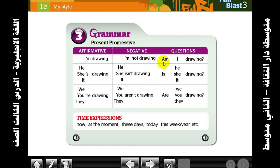With 'I': affirmative uses 'am', then add the verb with -ing. For negative, add 'not' after 'am'. For questions, put 'am' at the beginning. For he, she, and it — use 'is'. For example: he is drawing, it is drawing.